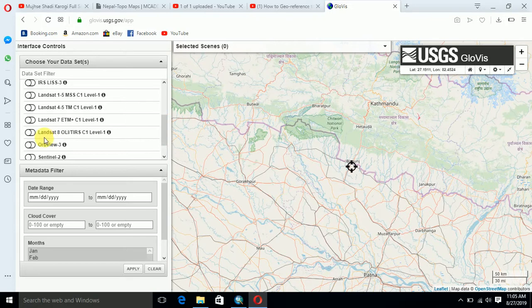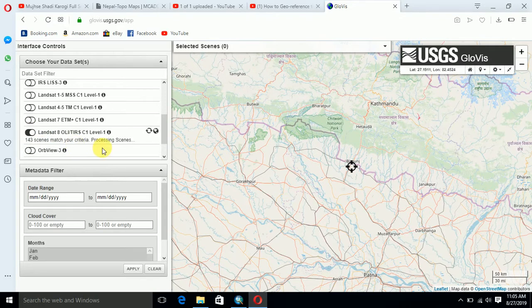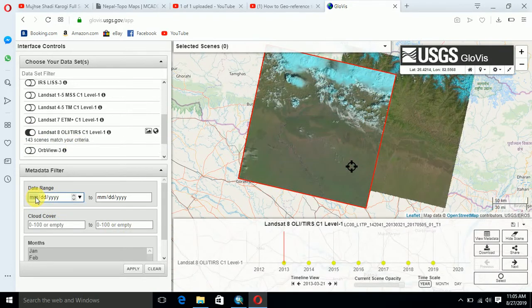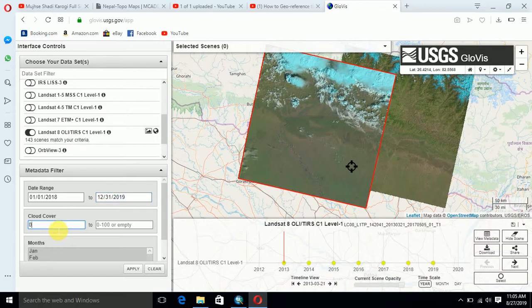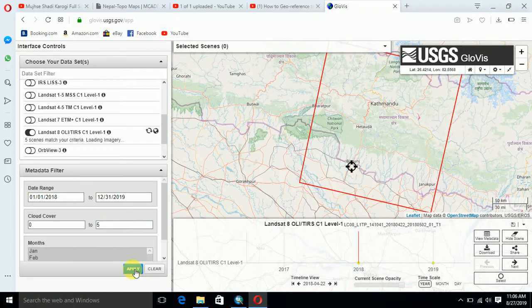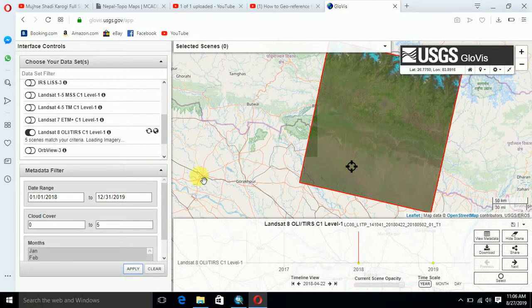I want to download a Landsat image for this demo. We can set the date range: month 01, day 01, year 2018, to month 12, day 31, year 2019. Also set the cloud cover percentage as low as possible — zero to five percent. Now we have five scenes available for this area.